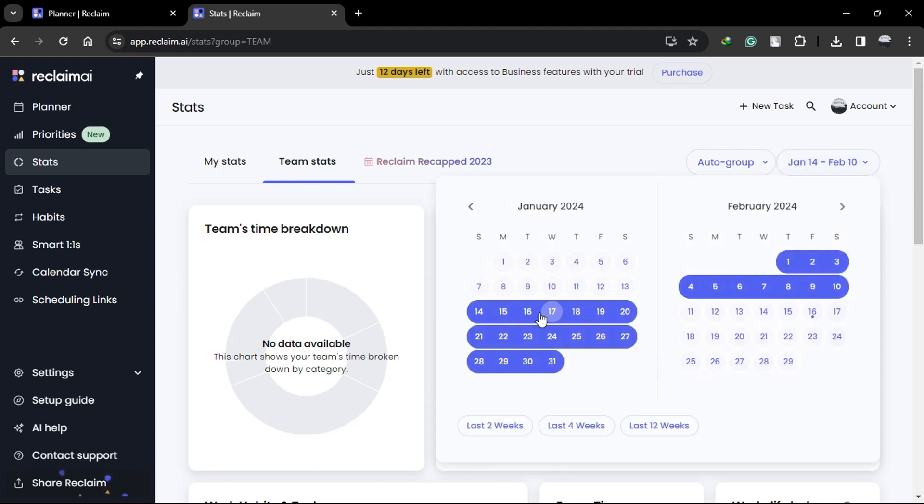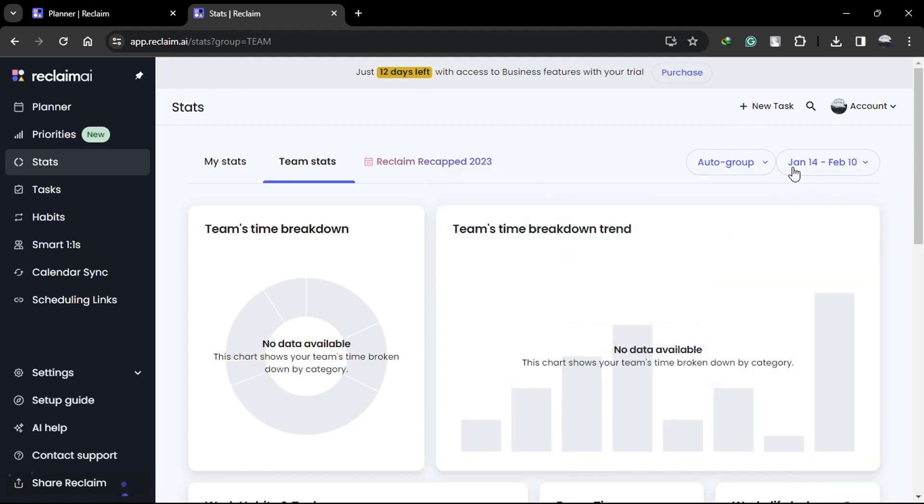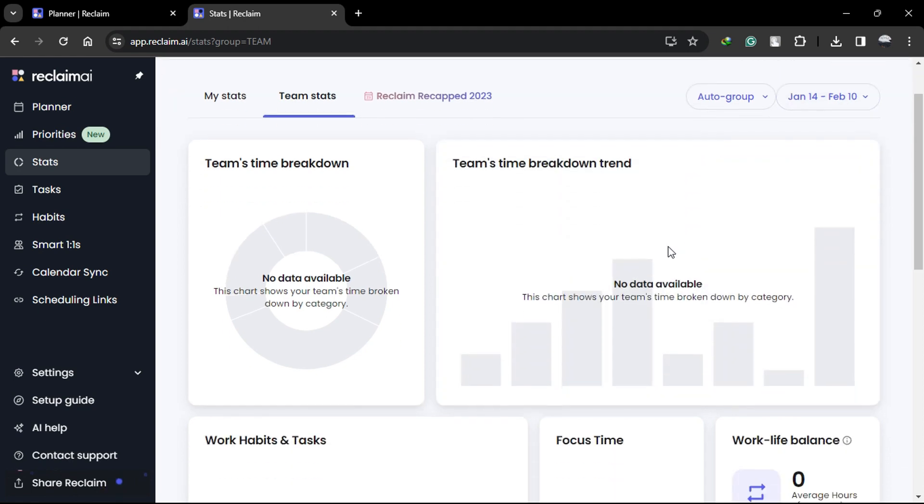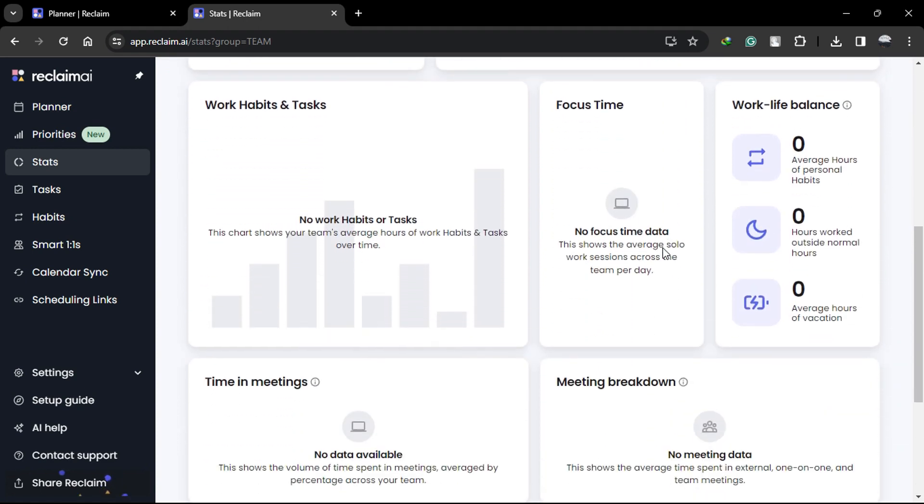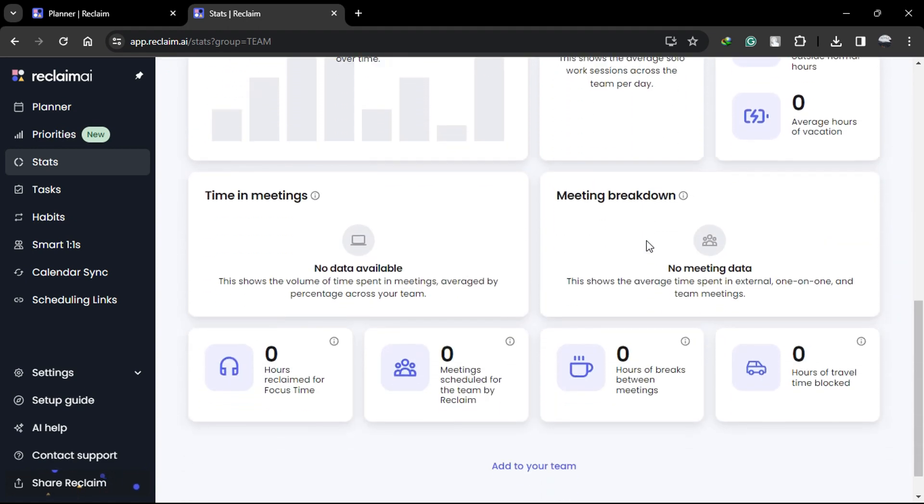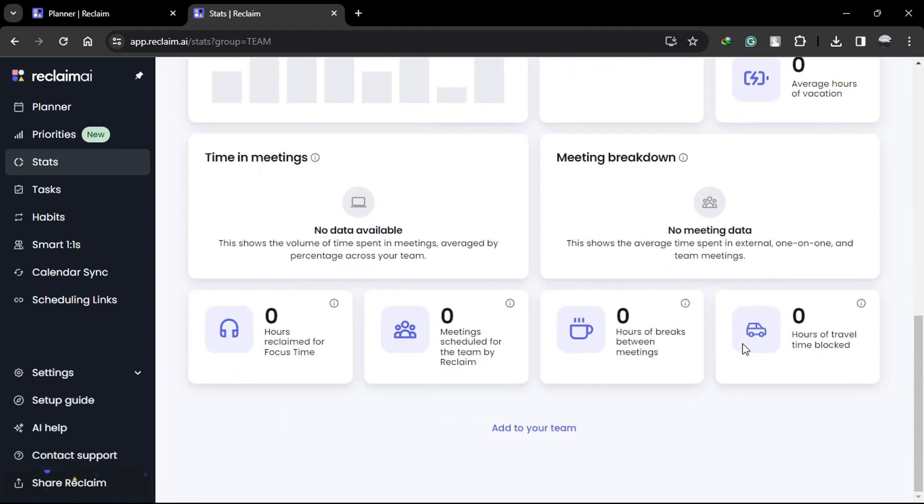You can explore time averages across your team, analyze the distribution of time spent in various meeting types, assess focused time productivity, observe work-life balance trends, and plan for future team capacity based on the data provided.